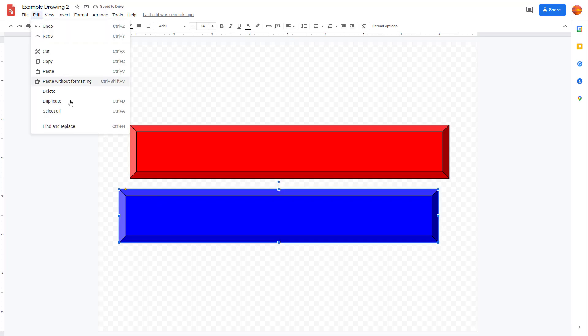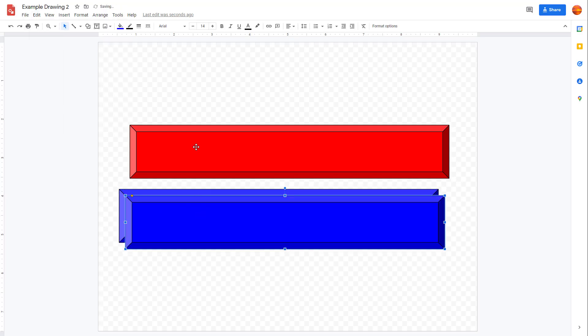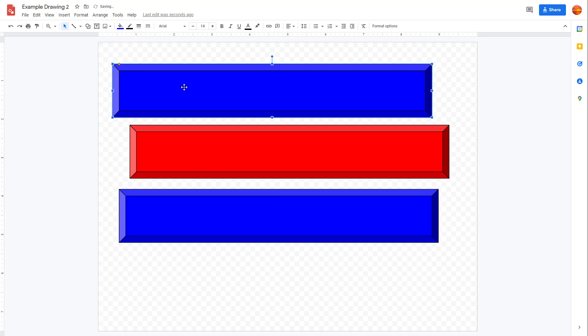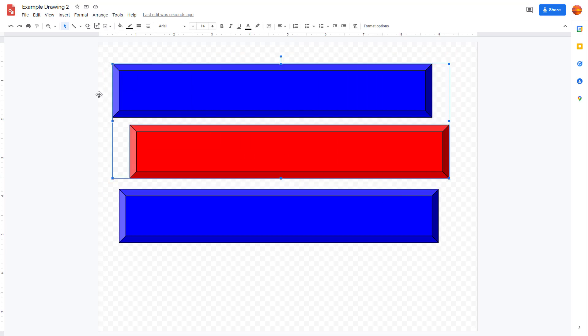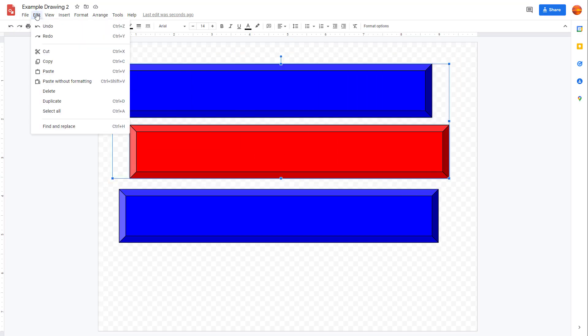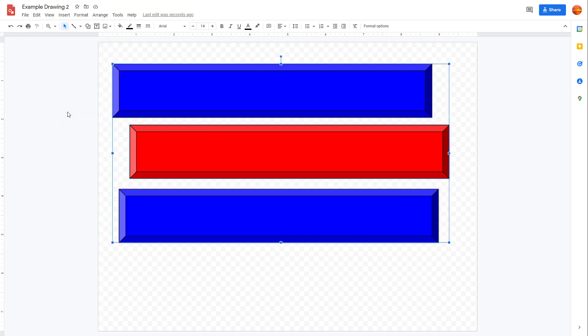If you want to select multiple shapes, you can click and drag to select the shapes that you want, or you can click on Select All to select all of the shapes. Once you do that, you can cut, copy, paste, or duplicate them.